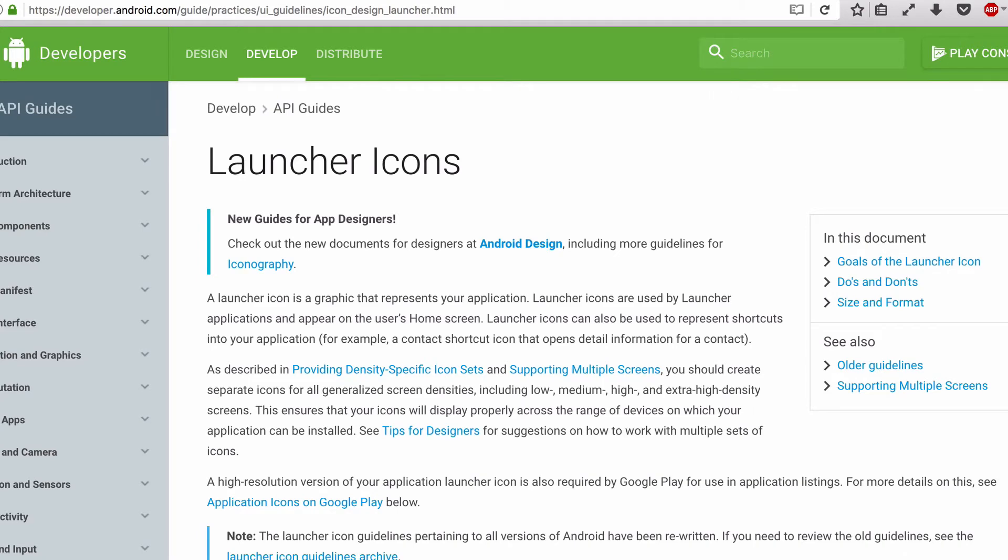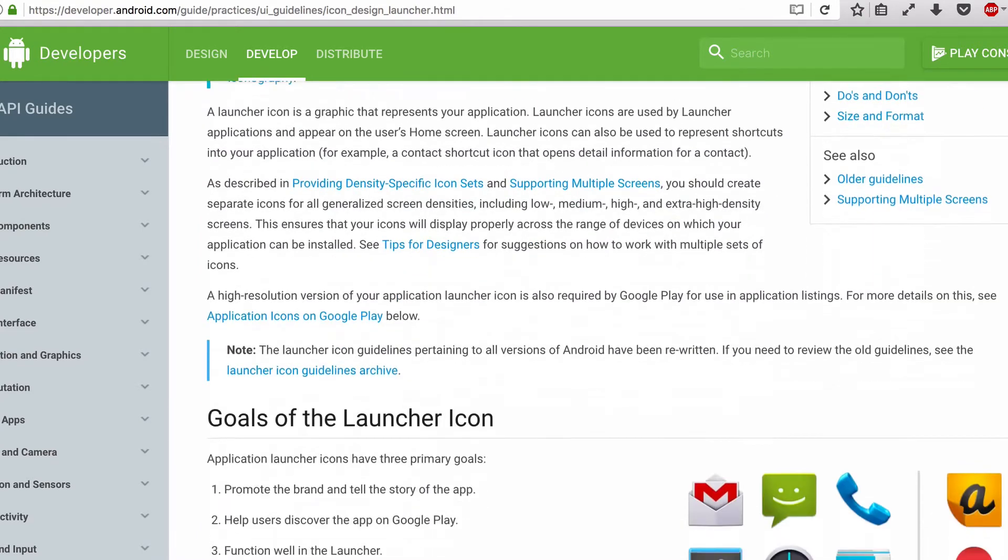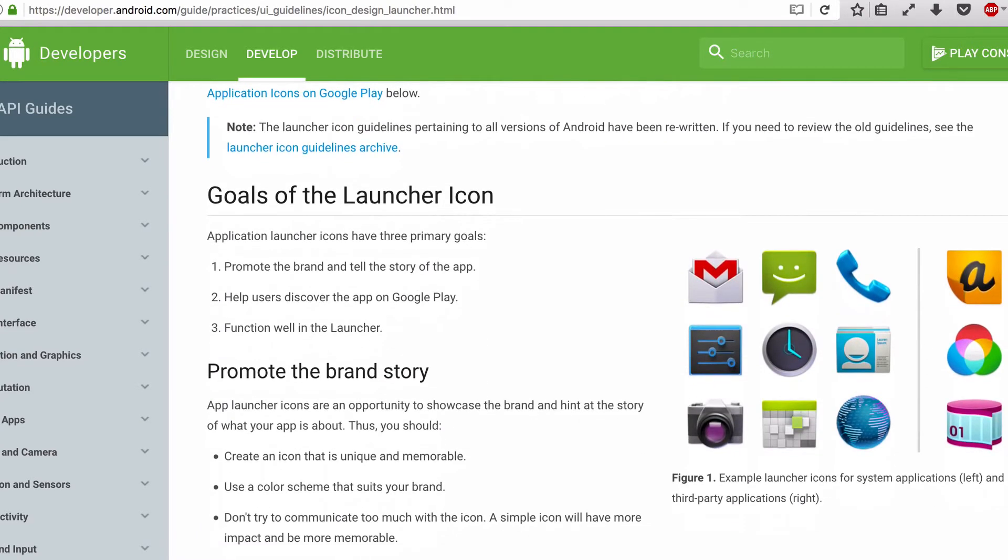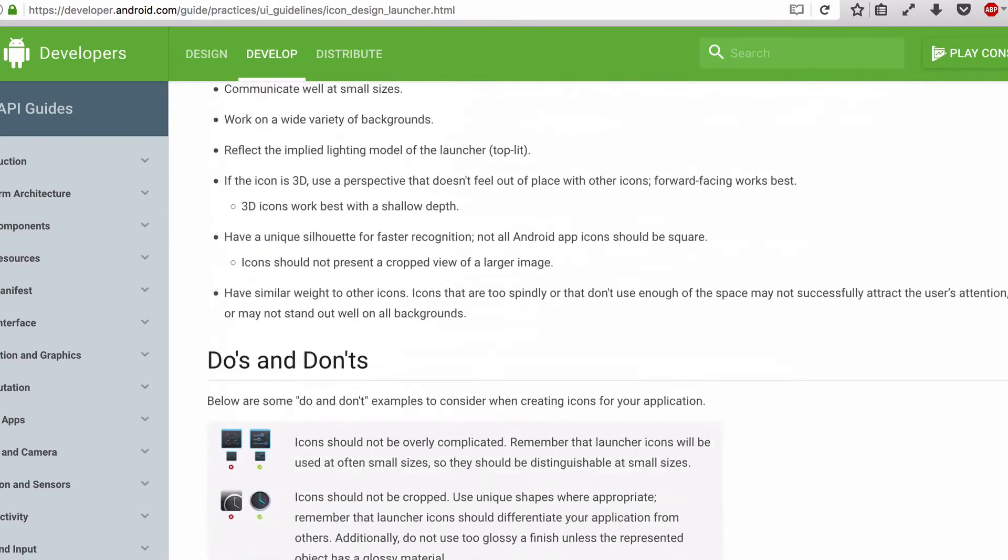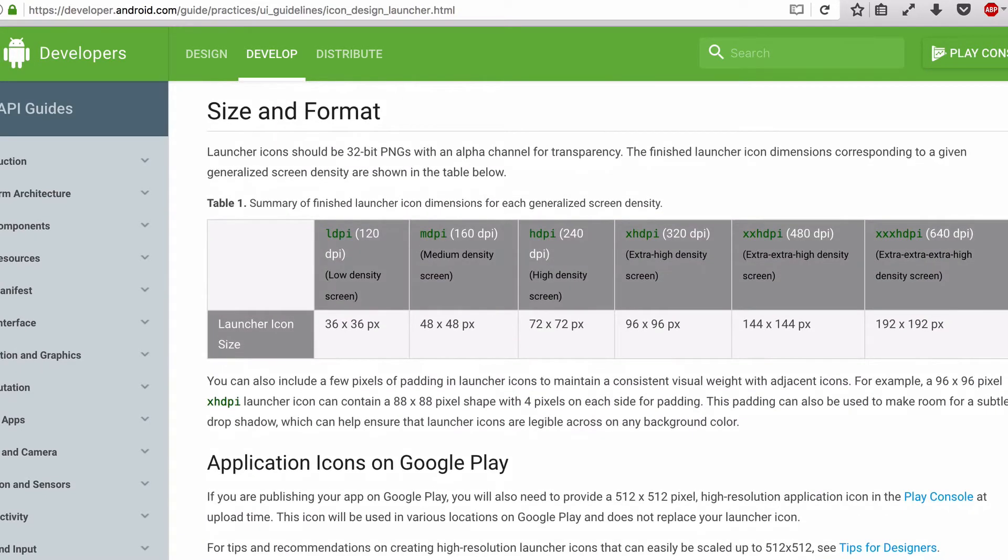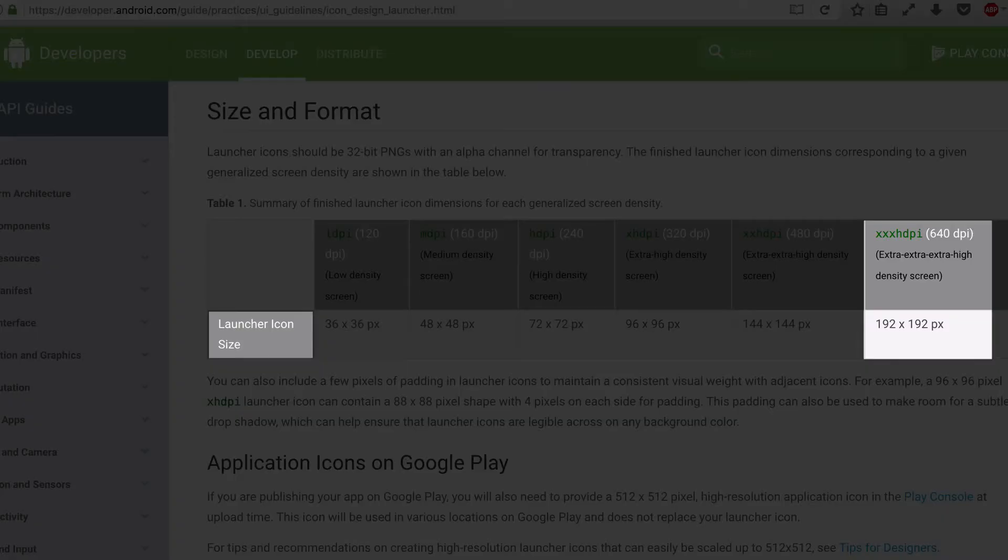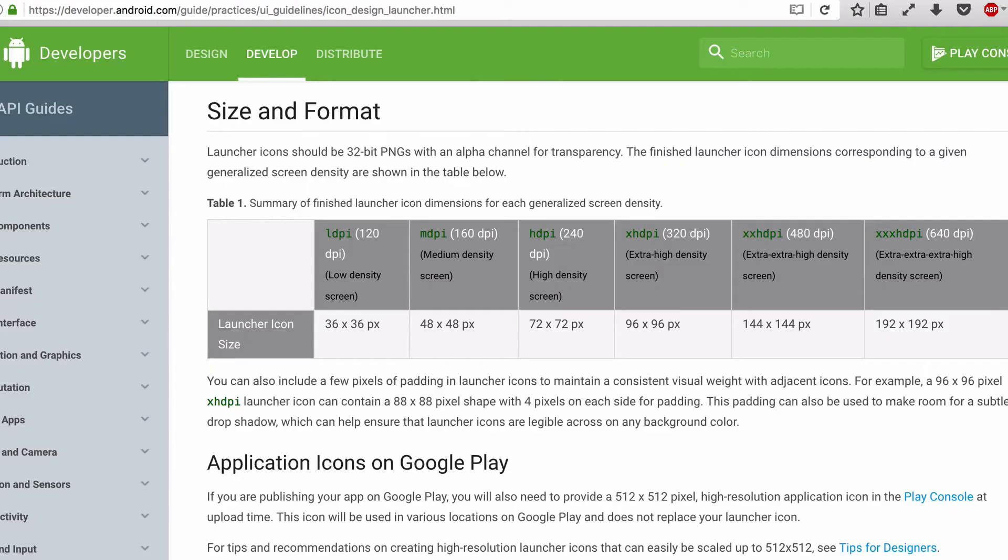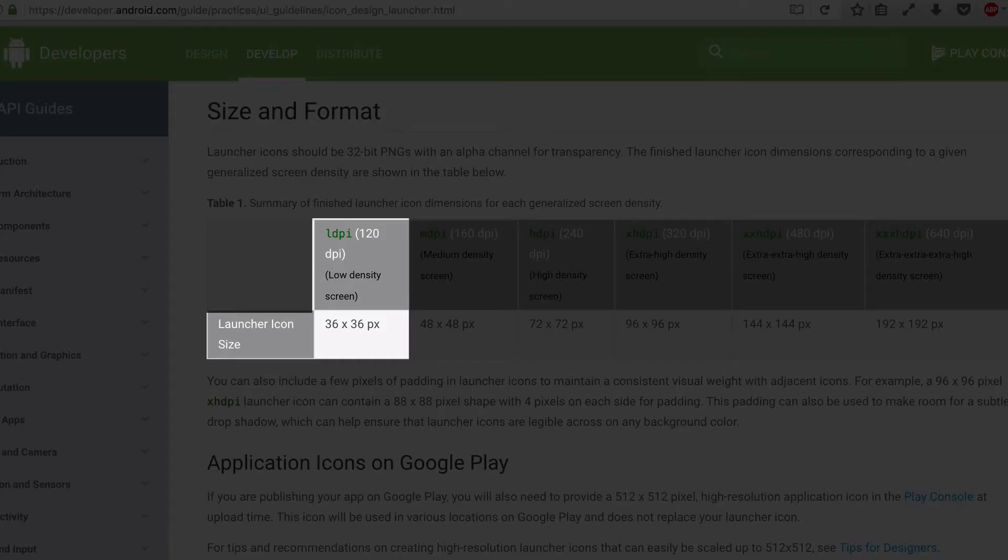Now let's take a look at the official Android documentation on launcher icons and see what it has to say about this. There we can see under size and format that the triple X HDPI icons should be 192 pixels tall and 192 pixels wide. In contrast, an LDPI launcher icon is only 36 by 36 pixels.